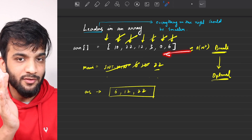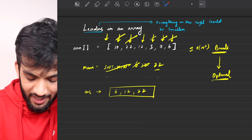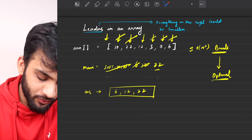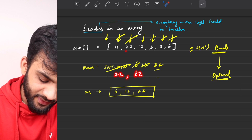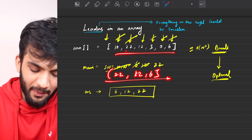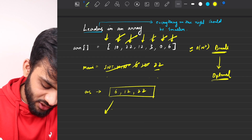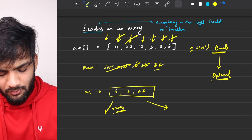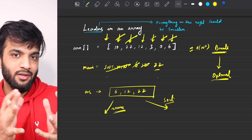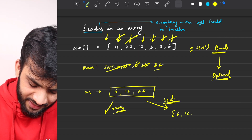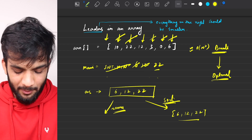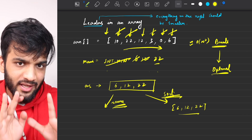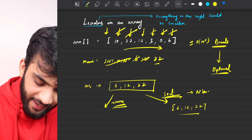Since we did a back traversal, the leaders are stored in reverse order. If the problem asks for results in array order, just reverse the answer array. If it asks for sorted leaders, just apply a sorting algorithm — which takes O(n log n). Depending on the problem requirement, either reverse or sort the collected leaders.